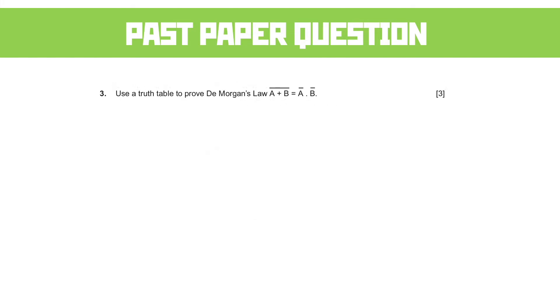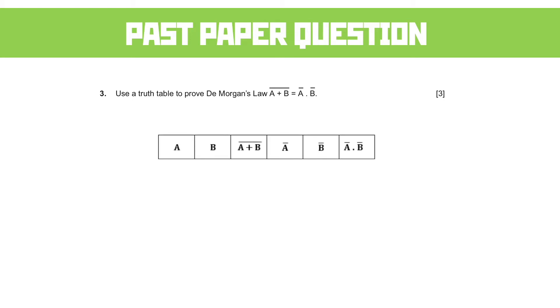Another truth table now, a classic De Morgan's question. Use a truth table to prove De Morgan's law, and this is the NOT A OR B is the same as NOT A AND NOT B. Now, in this case at year 13, you don't get the truth tables drawn out for you to fill in. You don't get any sort of idea about how you're meant to go about this. So what do we need to do?